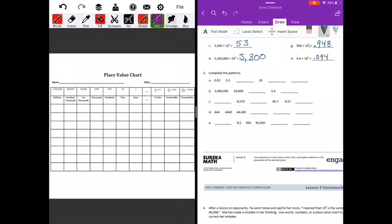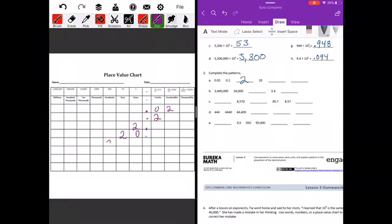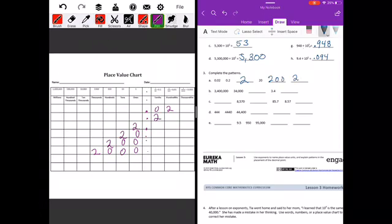Moving on to number three: complete the patterns. We start out with 2 hundredths, then 2 tenths — you can see the twos are moving one place value to the left each time, so we're multiplying by 10 each time. The next ones would be 2, then 20, then 200, then 2,000.